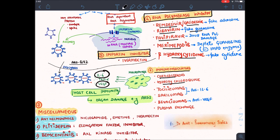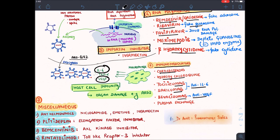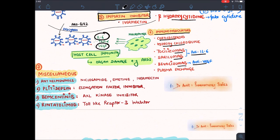Bevacizumab inhibits VEGF. These are monoclonal antibodies because they end with the word 'mab'. We can also do plasma exchange to directly remove these cytokines from the plasma. These are certain miscellaneous drugs with complex mechanisms — need not remember in detail, just for reference, as they are under trial.